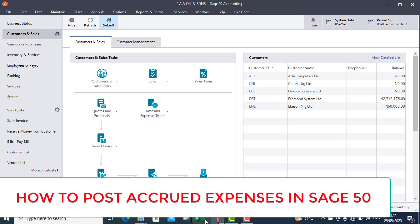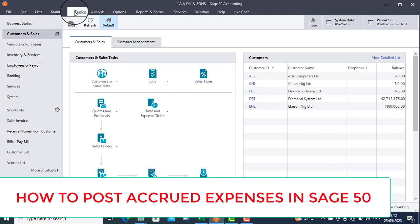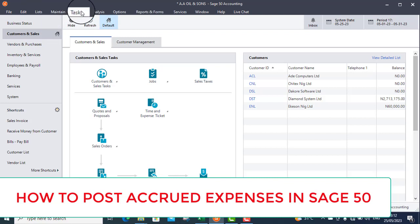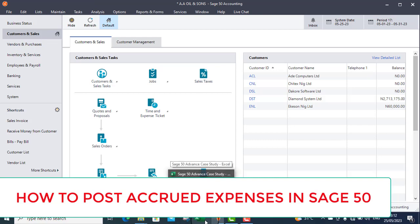You cannot leave this amount not posted into your Sage 50. That is why I want to show you how to post accrued expenses into Sage 50 accordingly. So follow me and let us do it step by step.